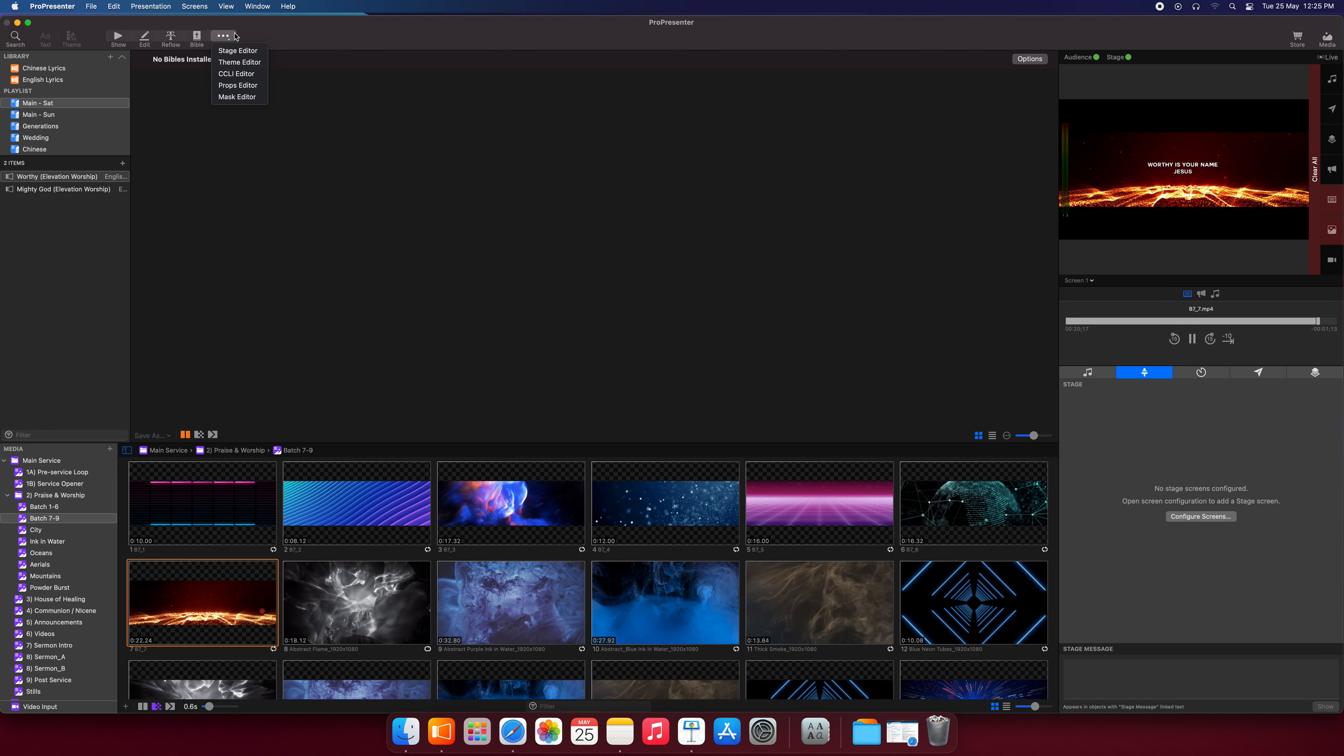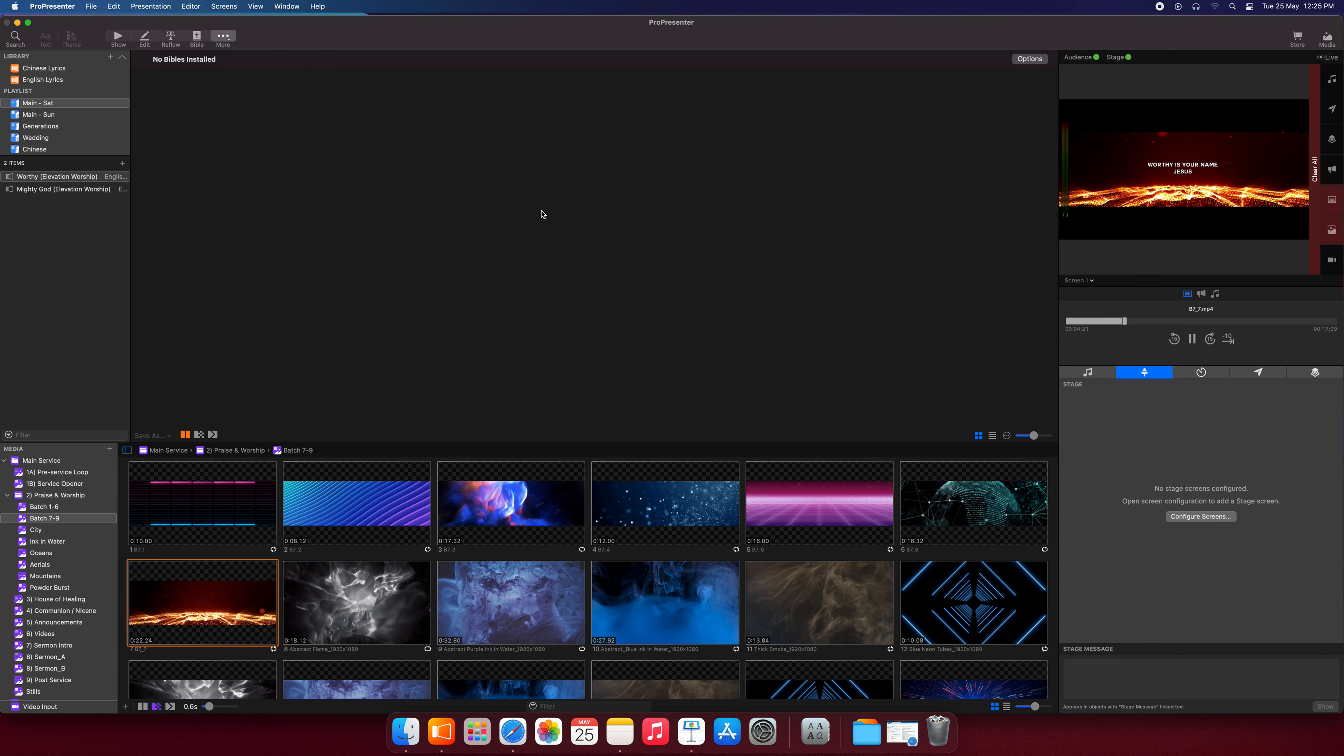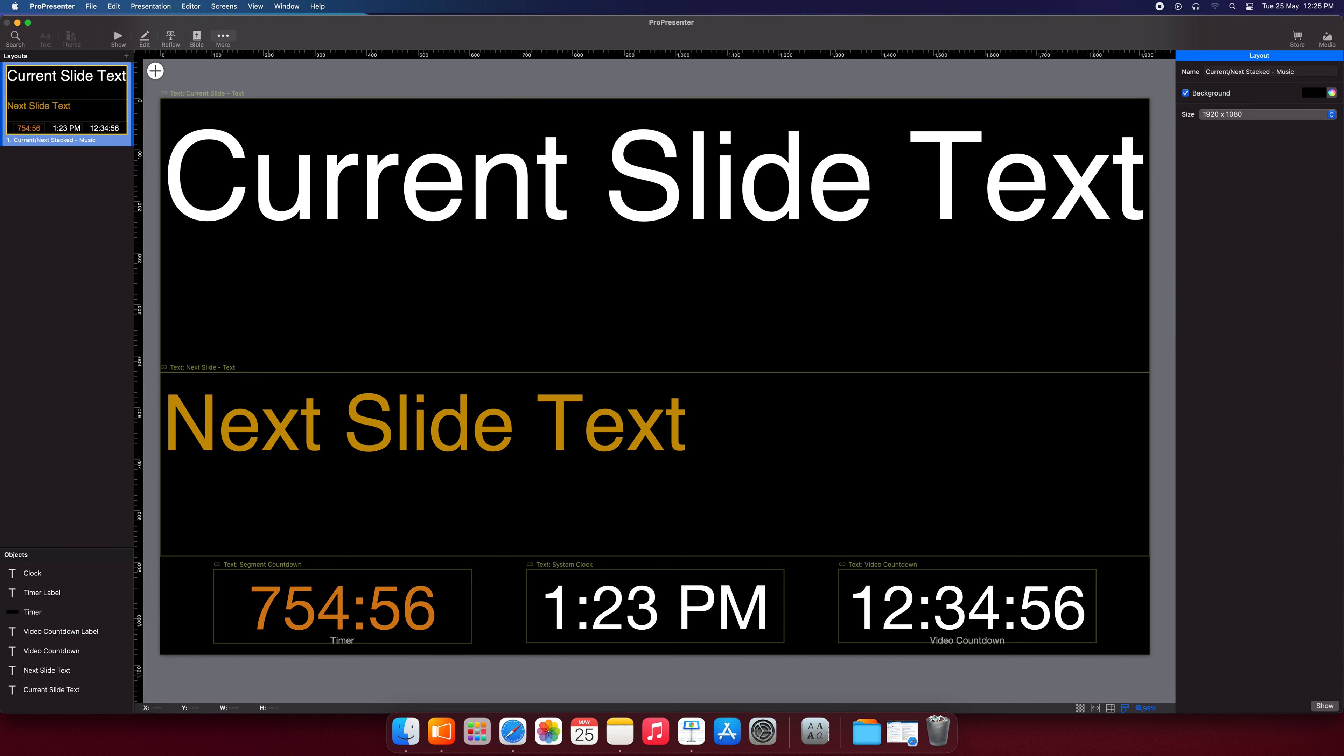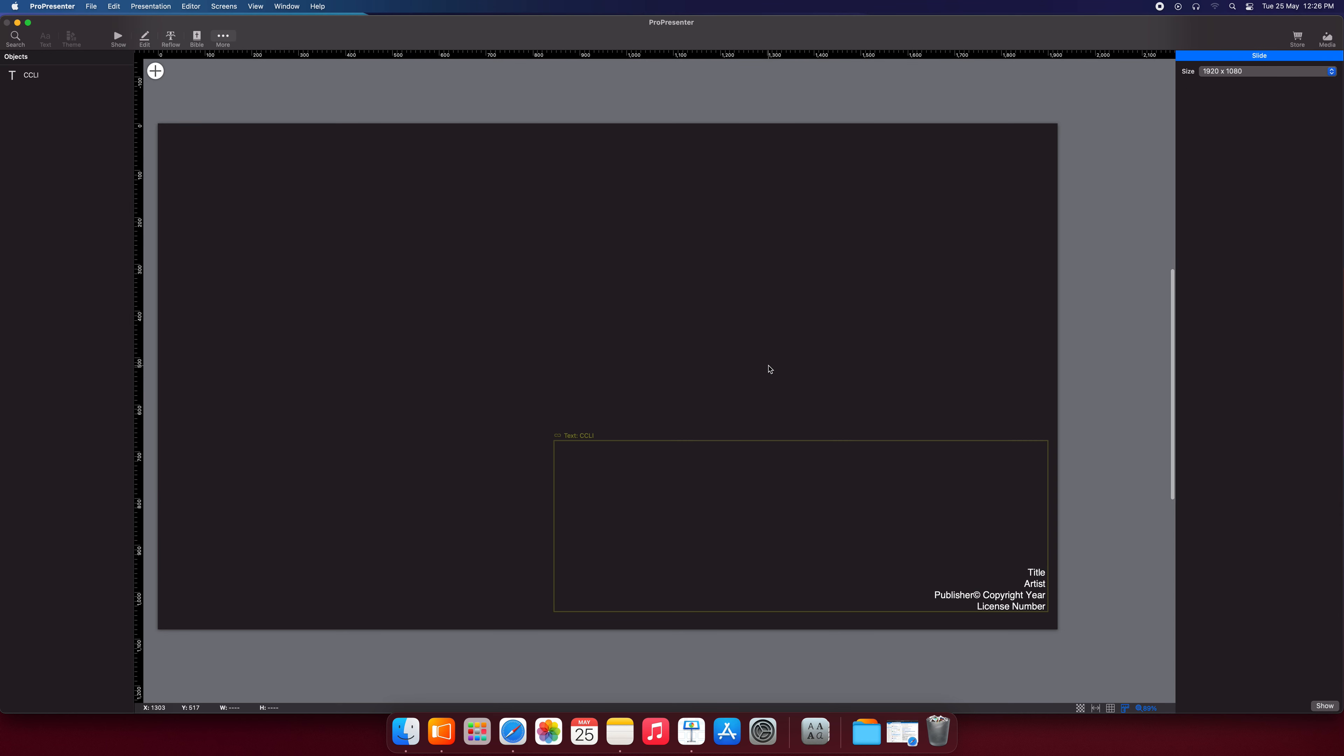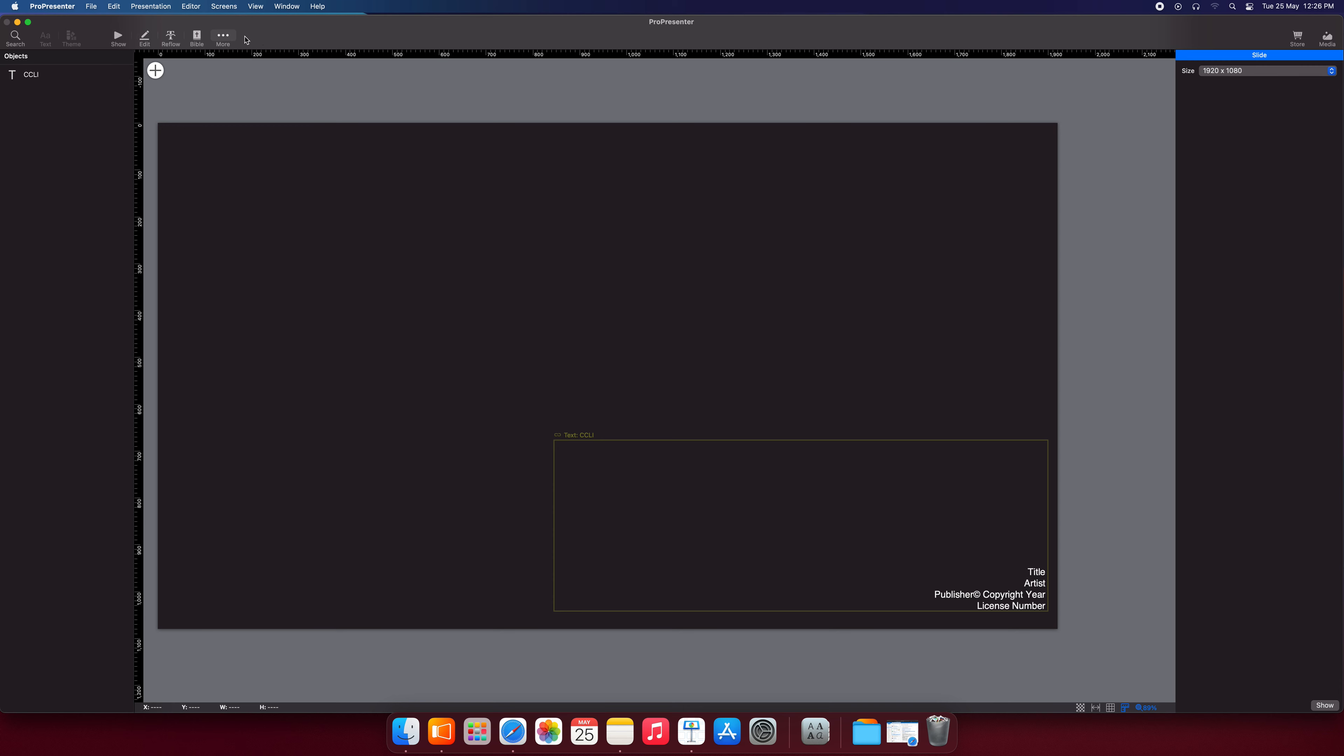Next, we have these three dots, which means more. And we've got a stage editor. This is where we edit our stage display. Right now this is their template. And there's a theme editor, which is a different theme. Like right now, we can change to this new theme called Testing Site Center with Black Box. And CCLI, this is what will be shown on the screen. And props editor, something new, mask editor. We'll ignore this for right now because it's not related to us. We don't need it.